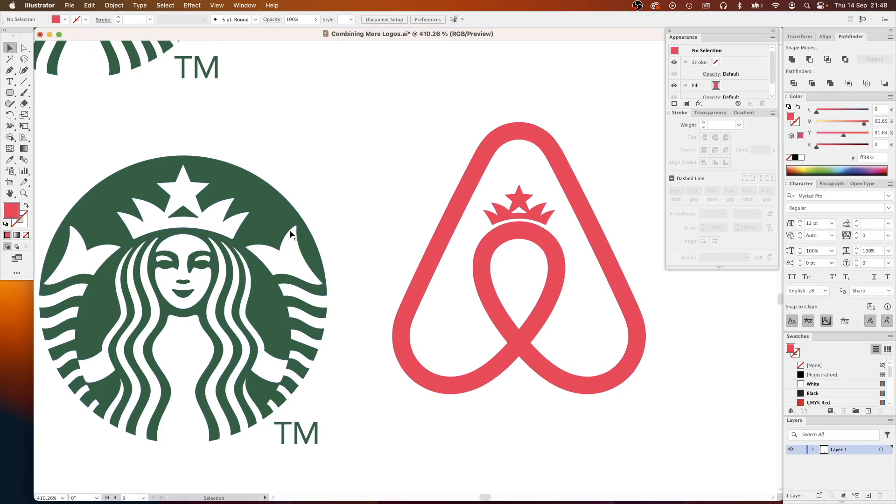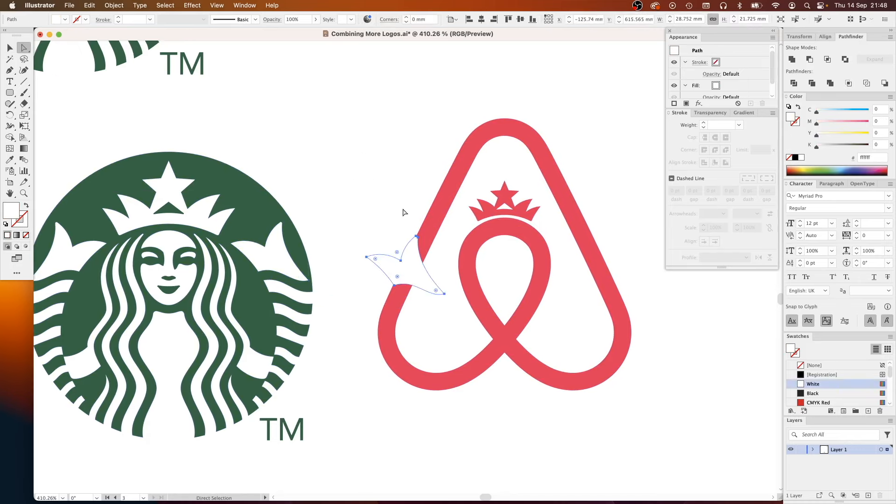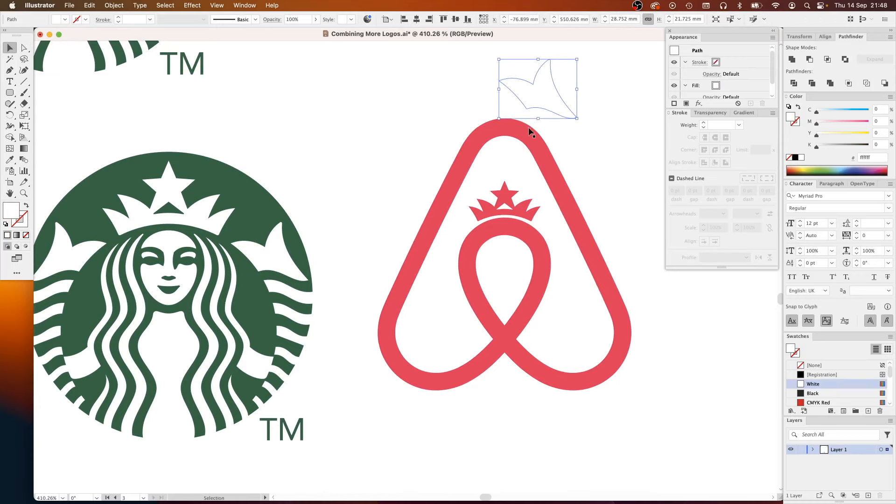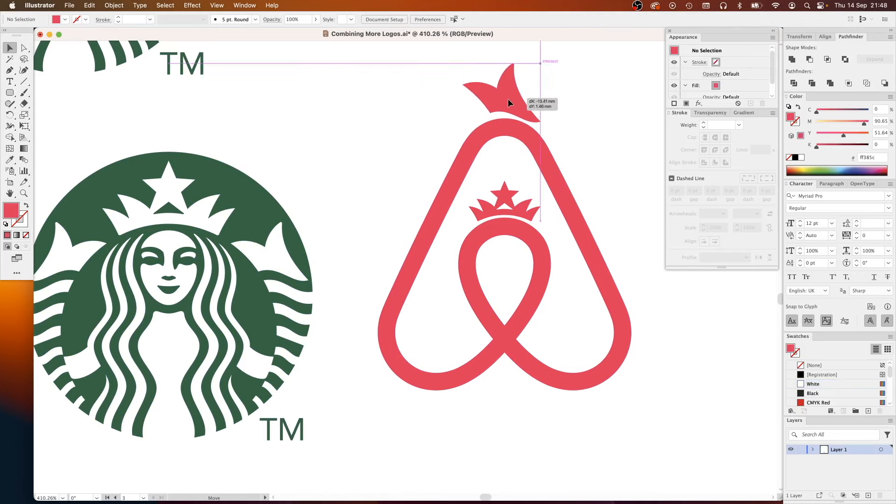Starting off with Starbucks and Airbnb, I got my vector versions of the logos and then started pulling them apart in preparation to combine them. The concept here was to put the woman from the Starbucks logo in the sort of abstract alien head shape that is formed on the inner loop of the Airbnb logo.